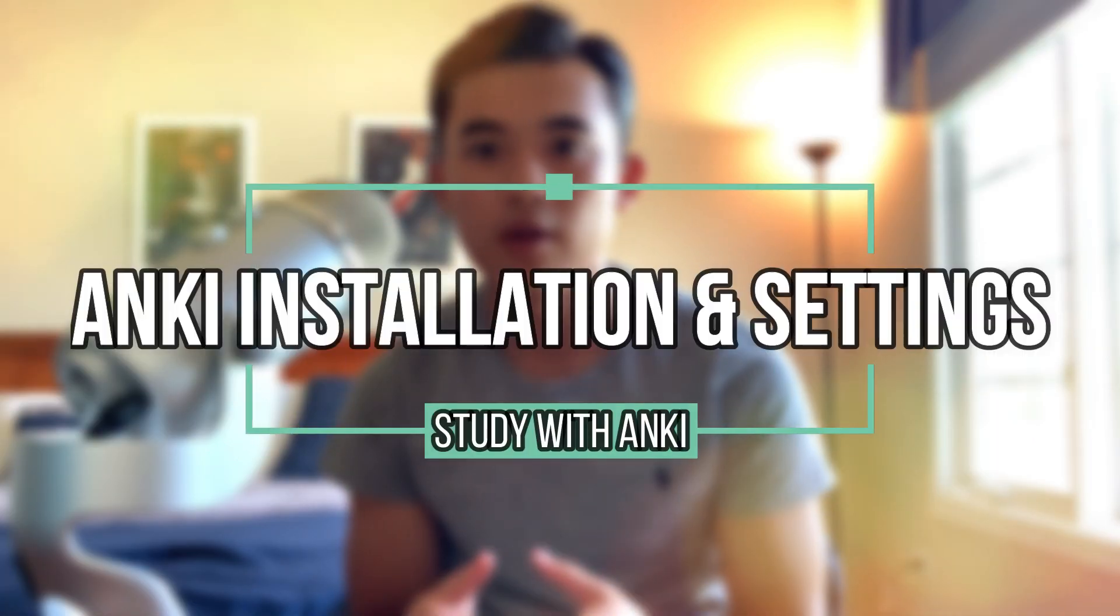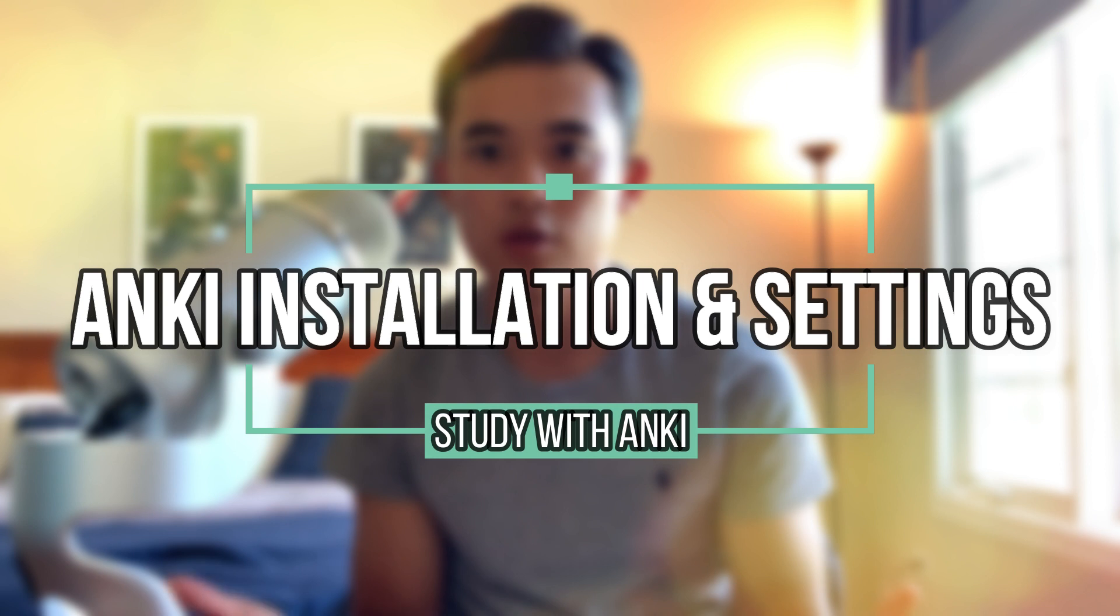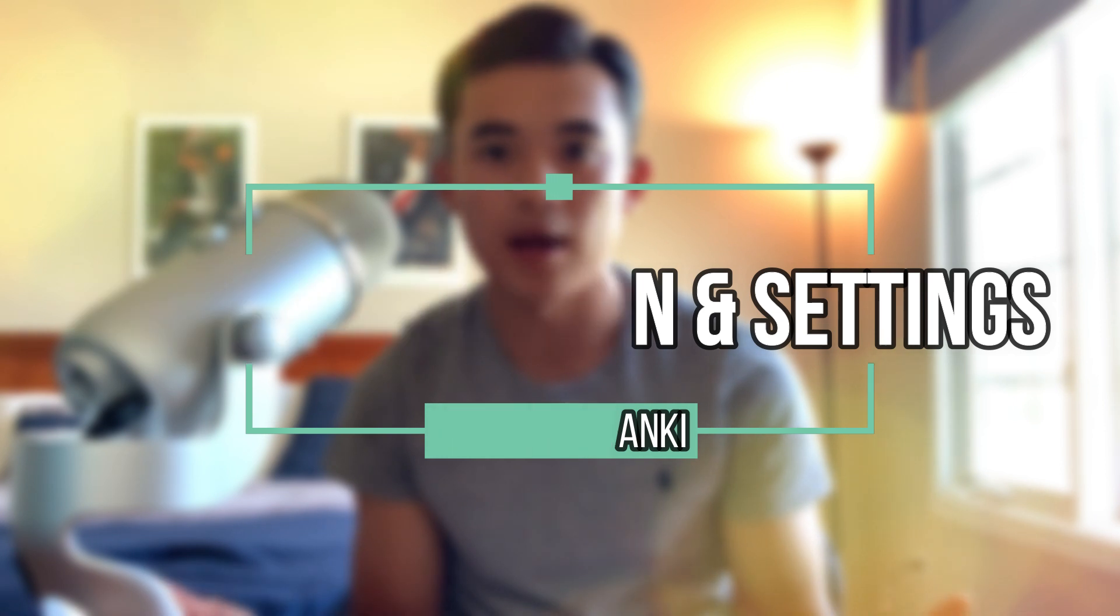So in today's video, I'm going to be talking about the memory retention program Anki and the correct settings to use to optimize your learning. So whether you're using Anki for the MCAT, for step one, or whatever it might be, I hope that these settings can help you understand Anki better as a program and also improve your studying routine.